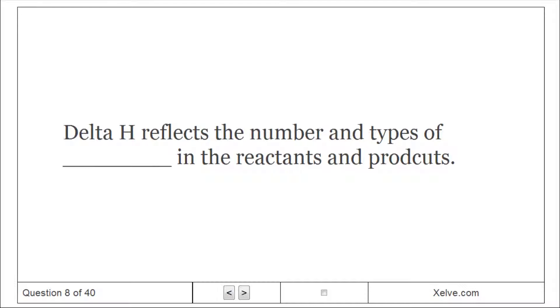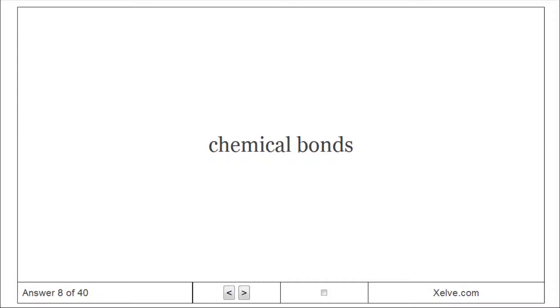Delta H reflects the number and types of chemical bonds in the reactants and products.